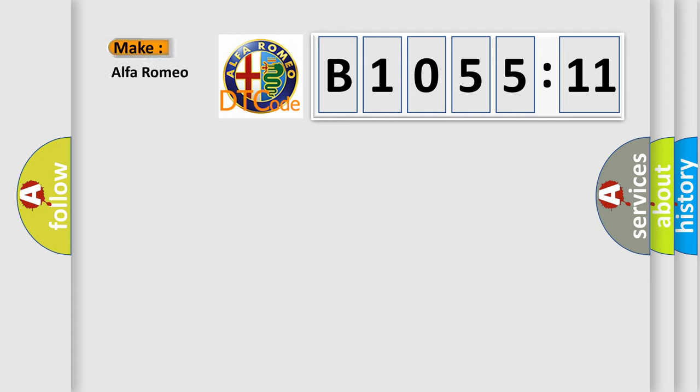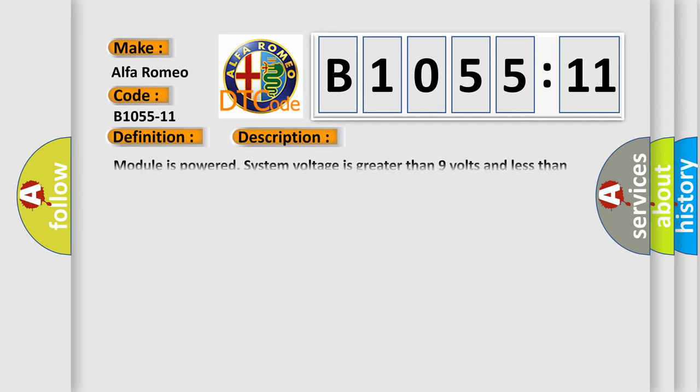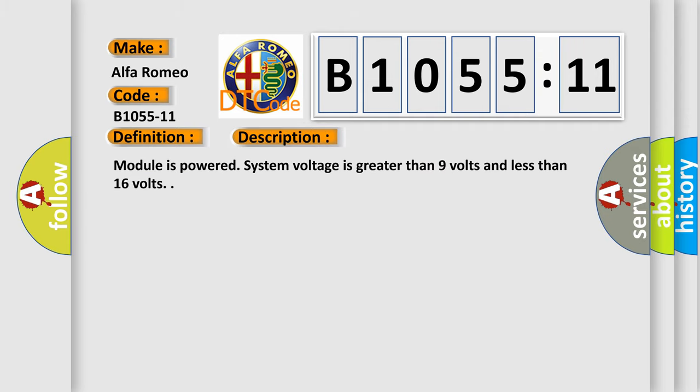The number itself does not make sense to us if we cannot assign information about what it actually expresses. So, what does the diagnostic trouble code B1055-11 interpret specifically? Alfa Romeo car manufacturers. The basic definition is DNA driver style switch circuit short to ground. And now this is a short description of this DTC code.